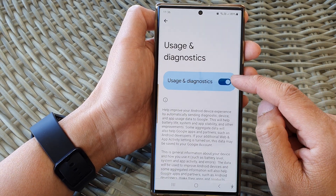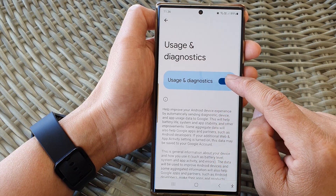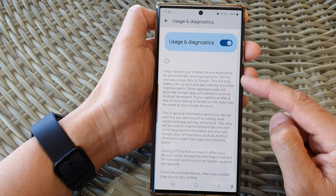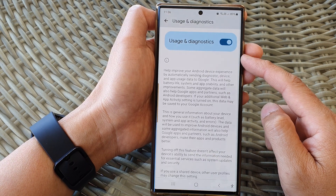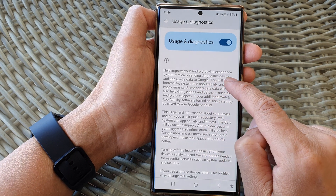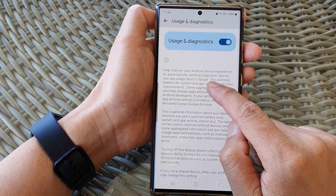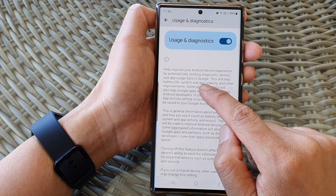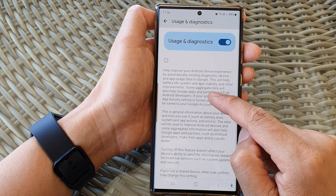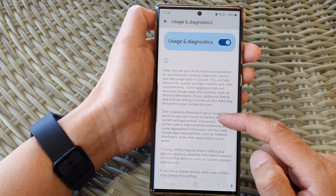At the top here, tap on the Usage and Diagnostics toggle button to switch it off and turn it on. When this is turned on, some data will get sent to Google servers to help improve your Android device experience, by automatically sending diagnostics, device, and app usage data to Google. This will help battery life, system and app stability, and other improvements.